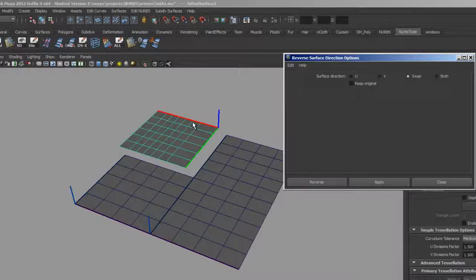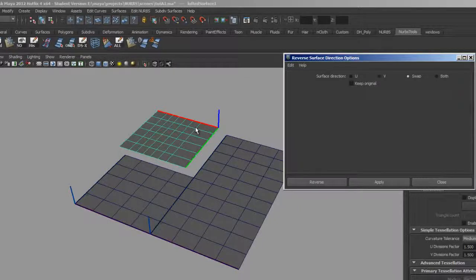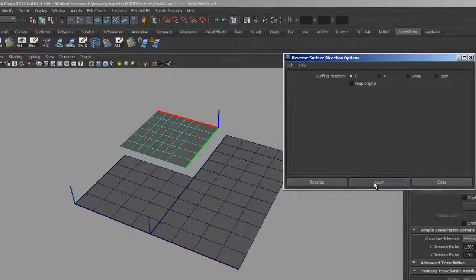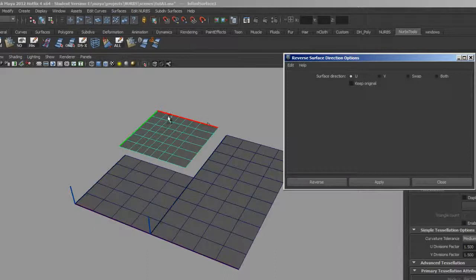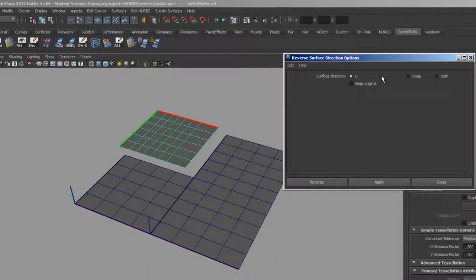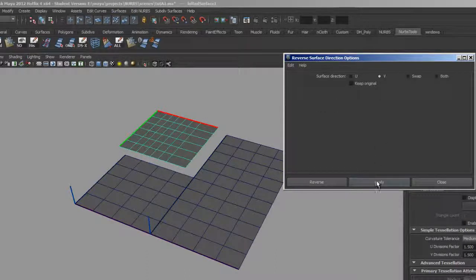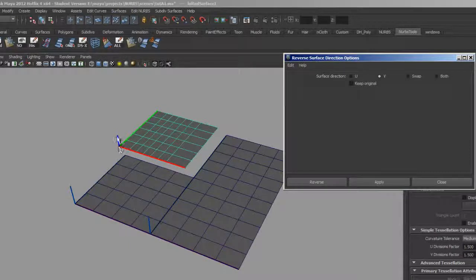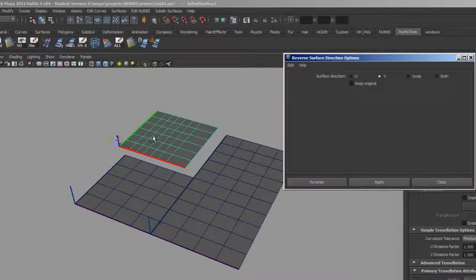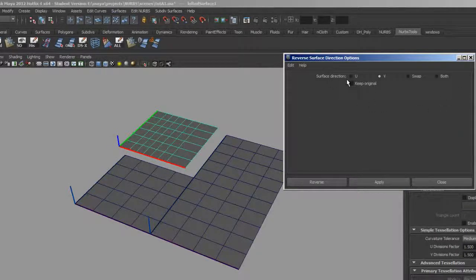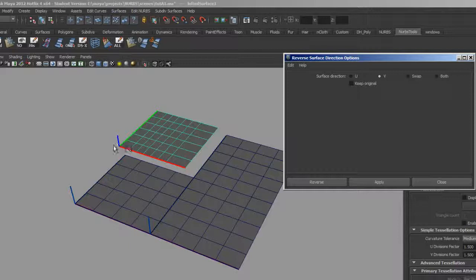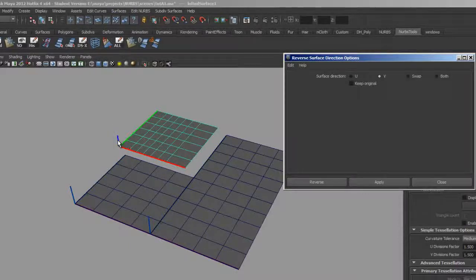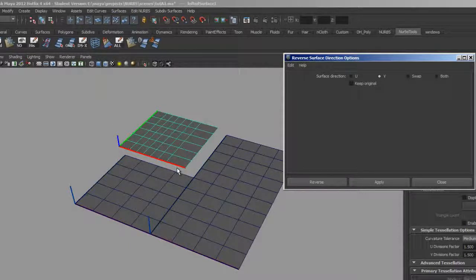Now what I can do is go ahead and reverse that U. So now it'll go from left to right. And now I want to reverse the V as well, and that's going to make it go from bottom to top. Notice how the normal direction changes based on these reversals, because the normal of a NURBS surface is a function of the U and the V directions.